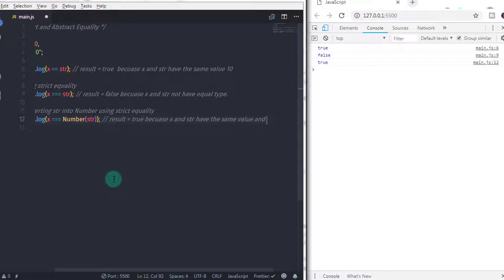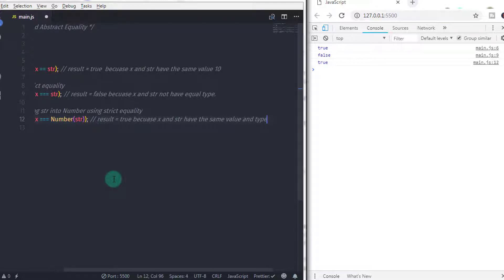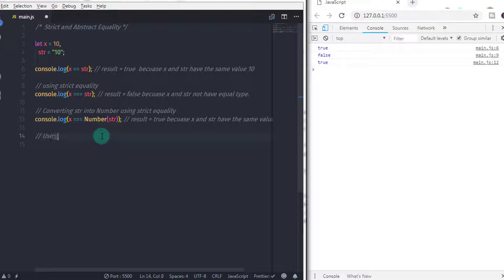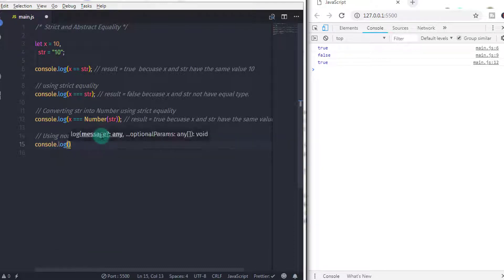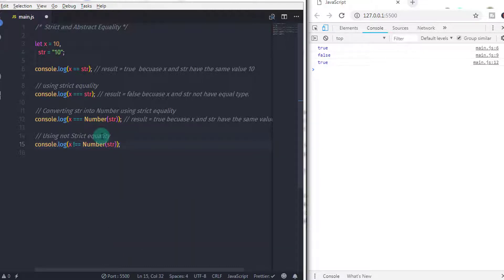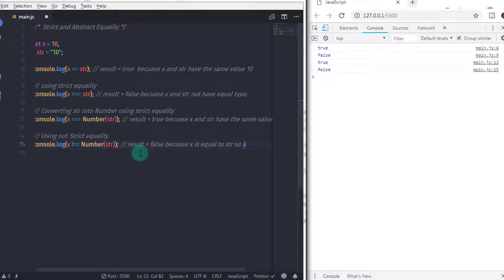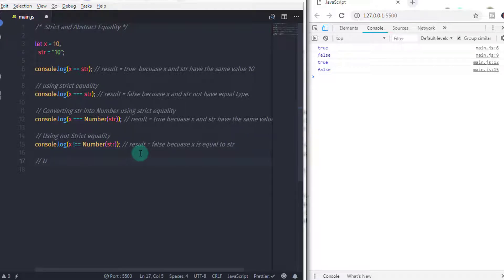The same way, you can compare not-equal-to values using strict and abstract equality. So I will say console.log, and in the parenthesis specify x not-equal-to Number(str). We are using the not-strict equality operator here, so the result would be false. The best way to compare two values is using strict equality — it will give you a pure result.